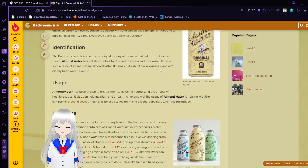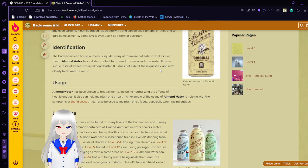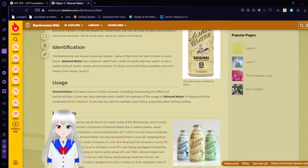The back rooms can house numerous liquids. Many of them are not safe to drink, or even touch. Almond water has a distinct, albeit faint, smell of vanilla and rose water. It has a subtle taste of sweet, watery almond butter. If it does not exhibit these qualities and isn't clearly fresh water, avoid it.